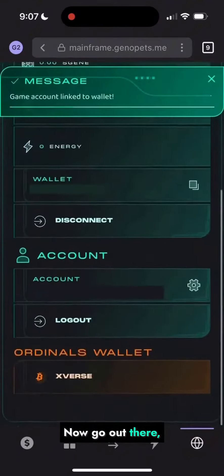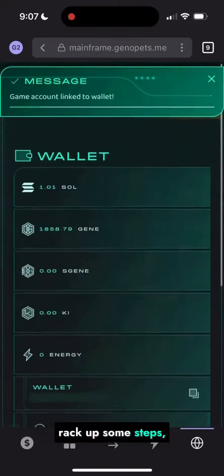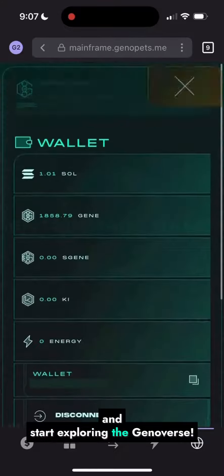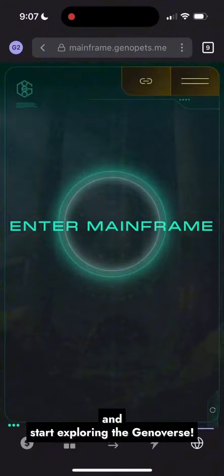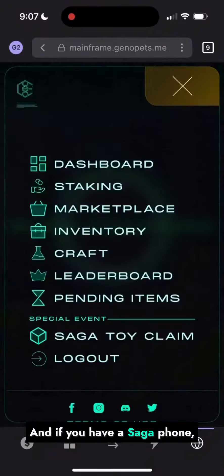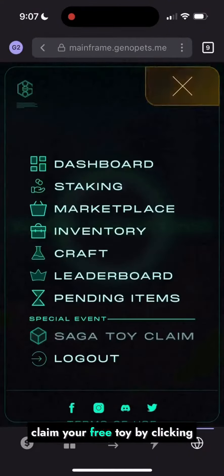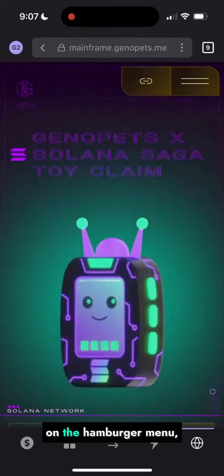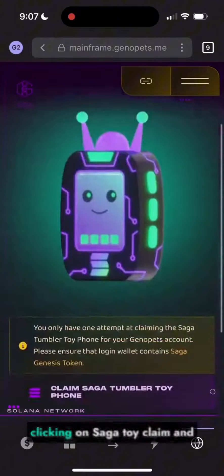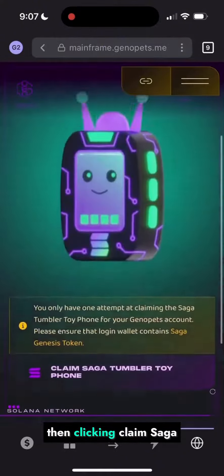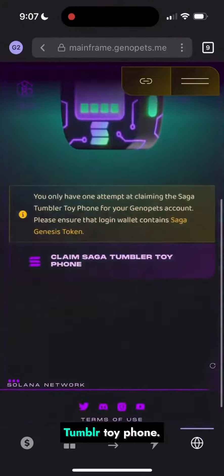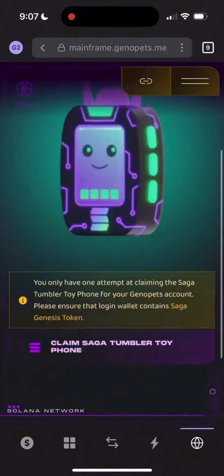Now go out there, rack up some steps, and start exploring the Genoverse. And if you have a Saga phone, claim your free toy by clicking on the hamburger menu, clicking on Saga toy claim, and then clicking claim Saga tumbler toy phone.